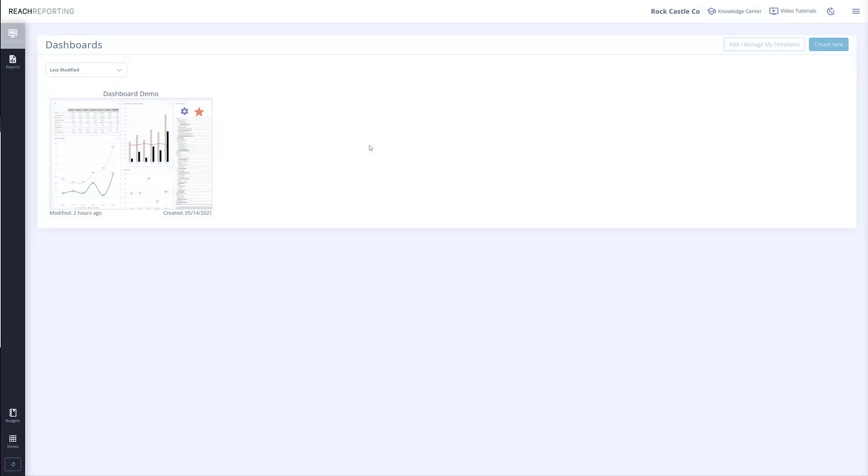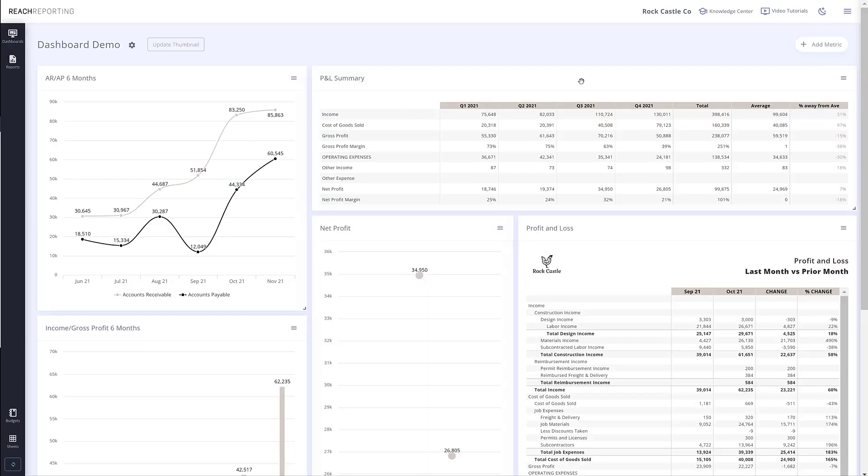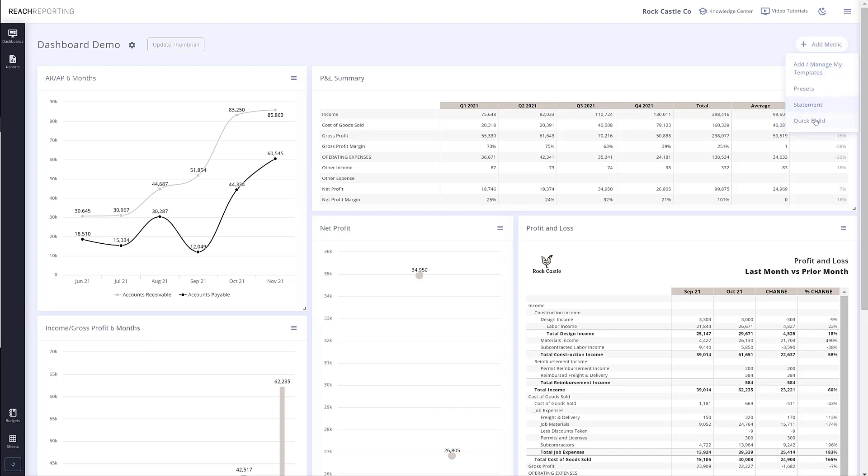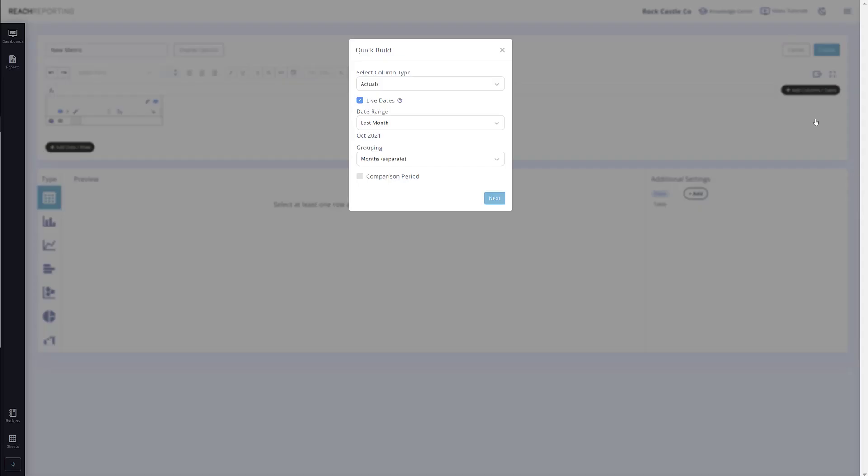We are excited to announce a new feature this month. We have added the ability to create metrics based on actuals versus forecast data. To get started, let's open a dashboard and quick build a new metric. Now when adding data...